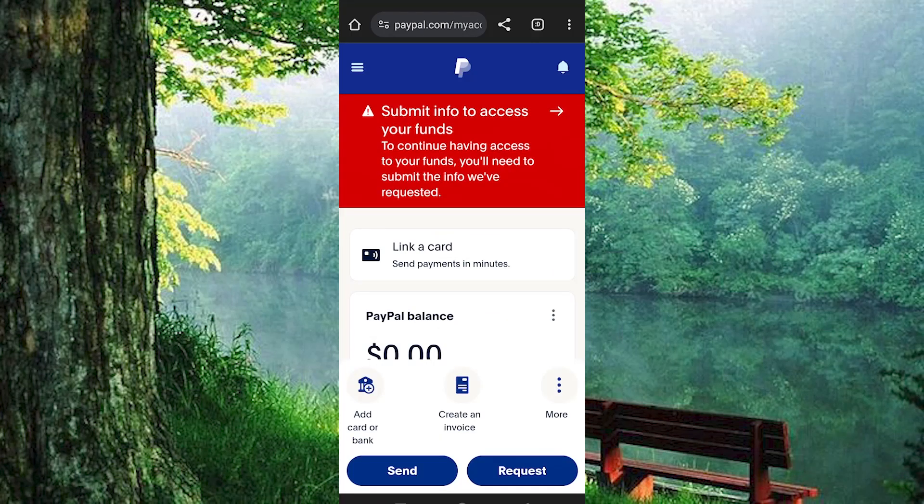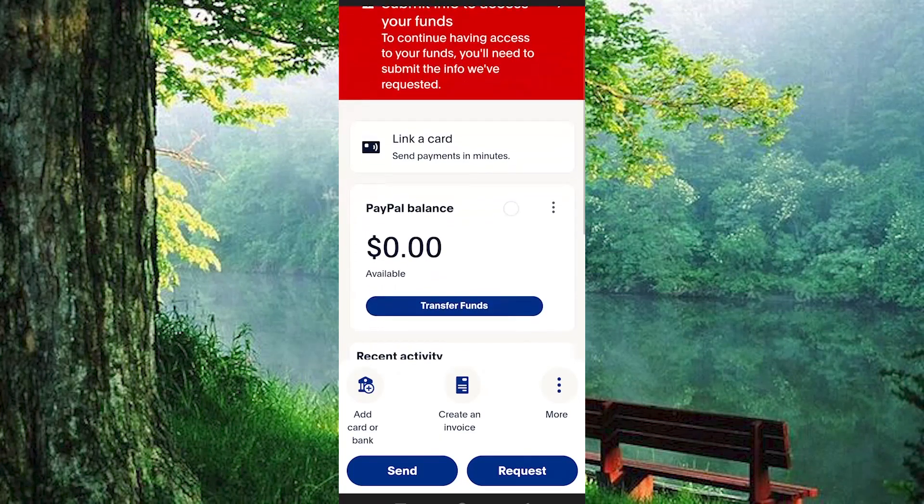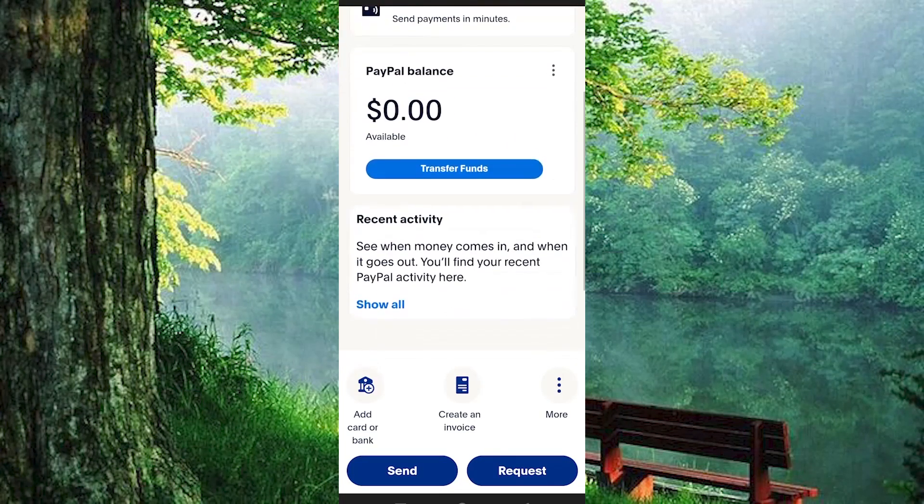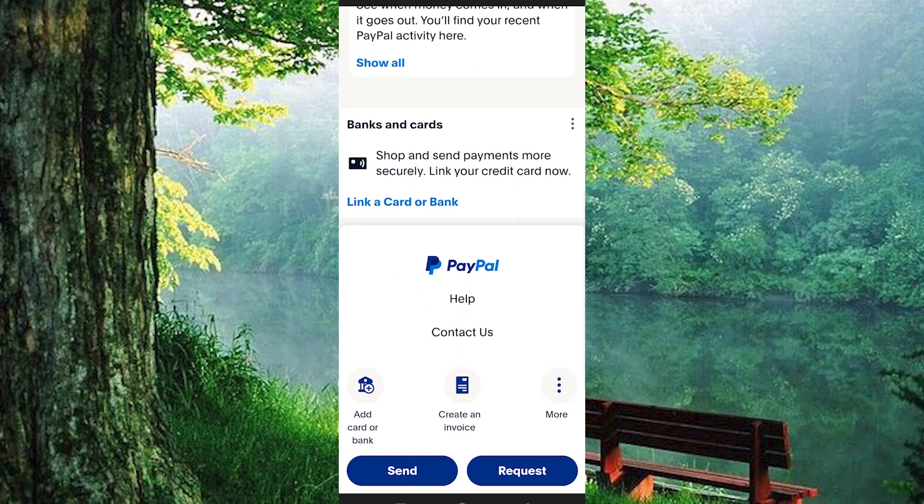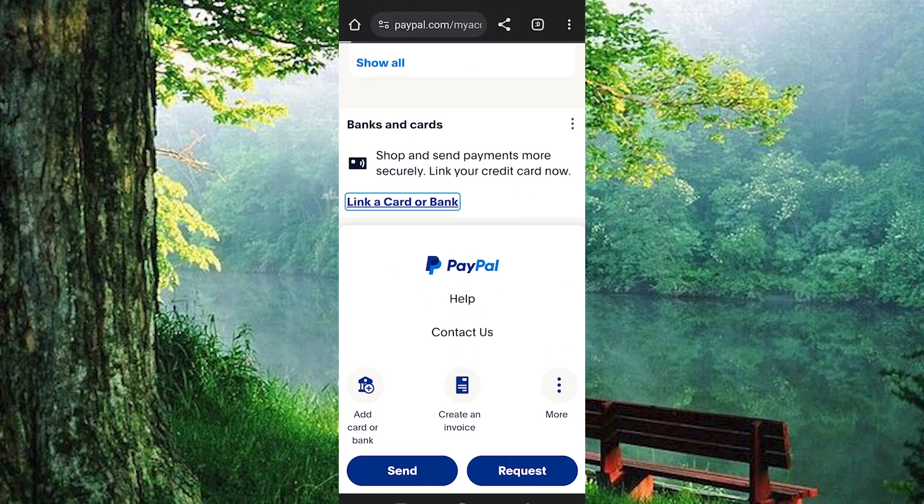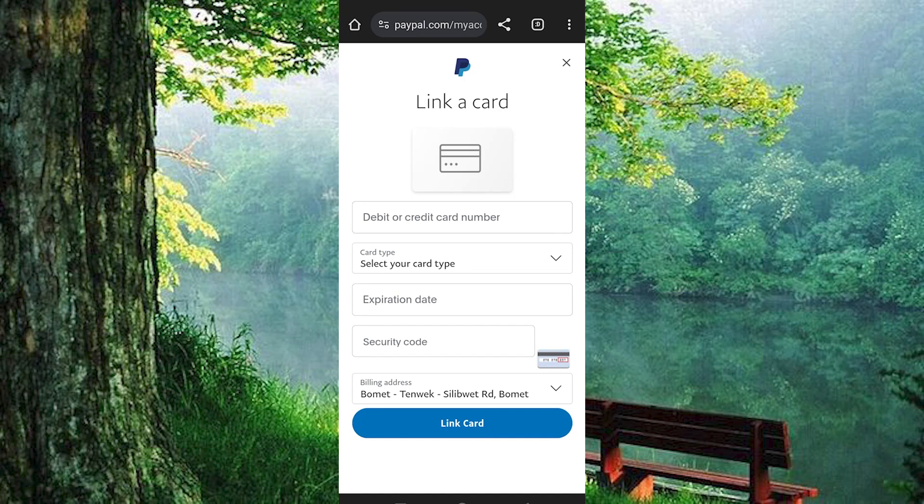In here, just scroll through these options. We have this option below written link a card or bank. Click on it. In here, you should now see an option written link bank account. Go ahead and link your PayPal to your bank account.